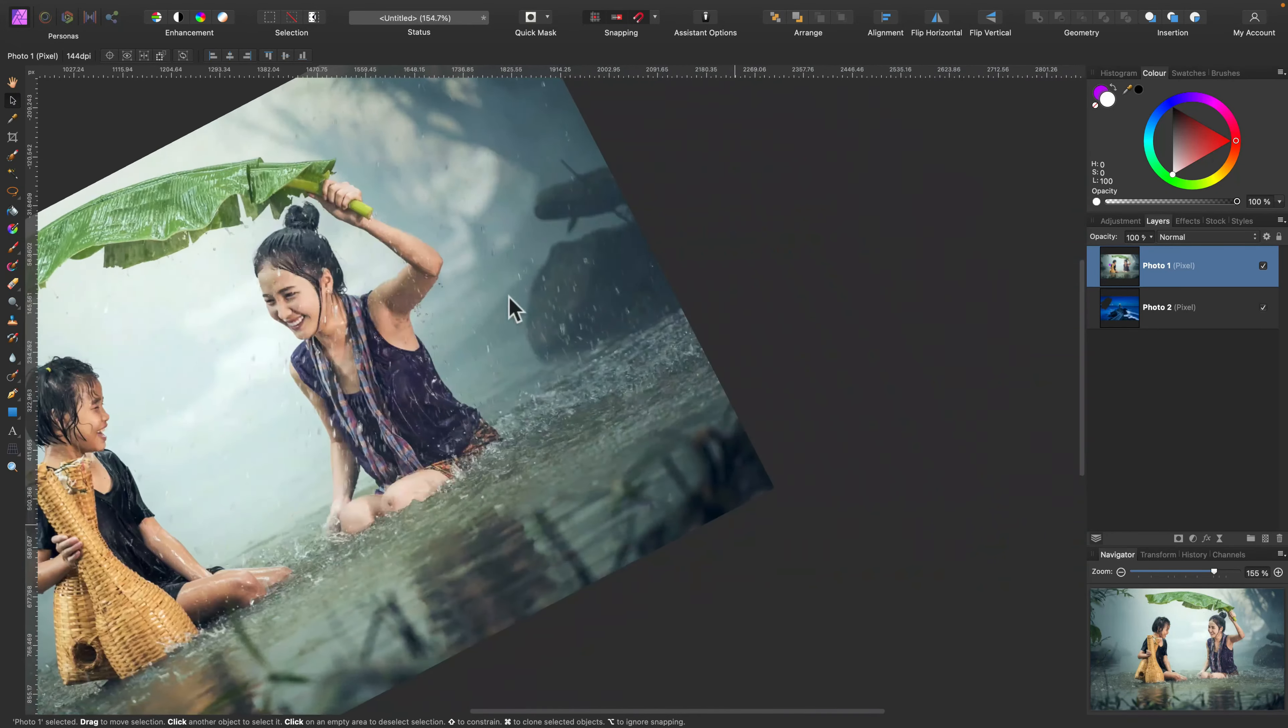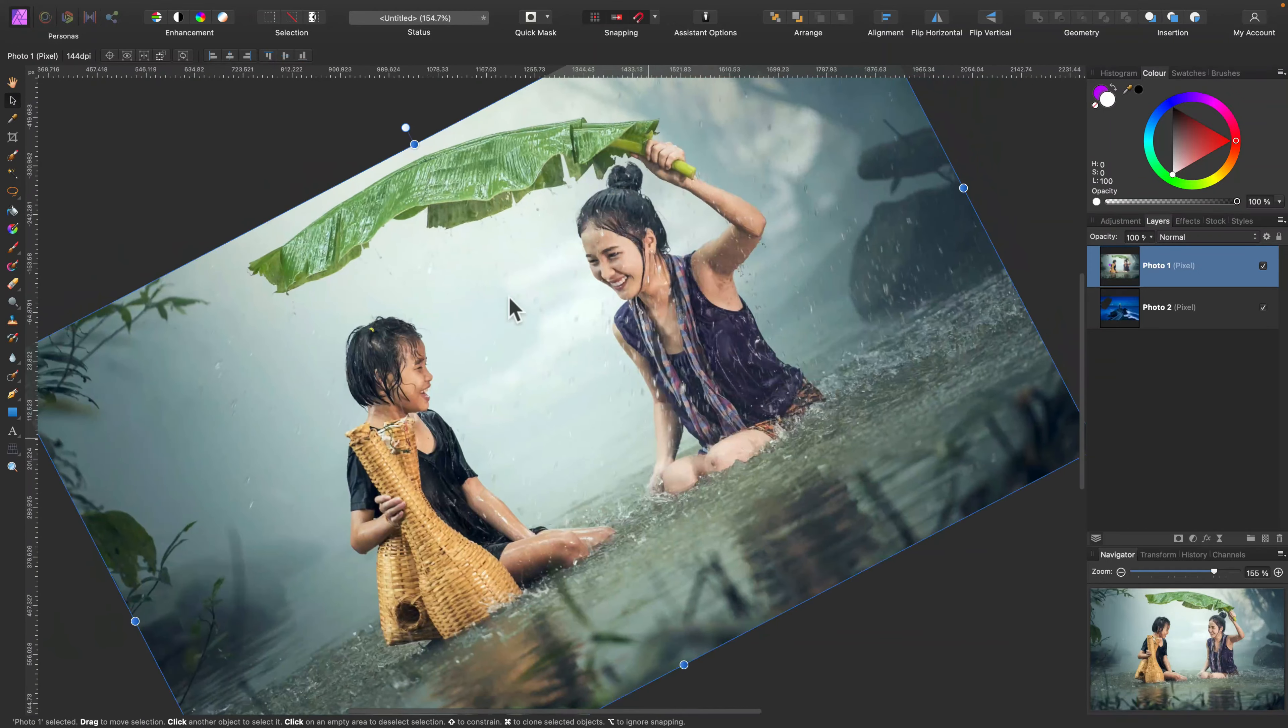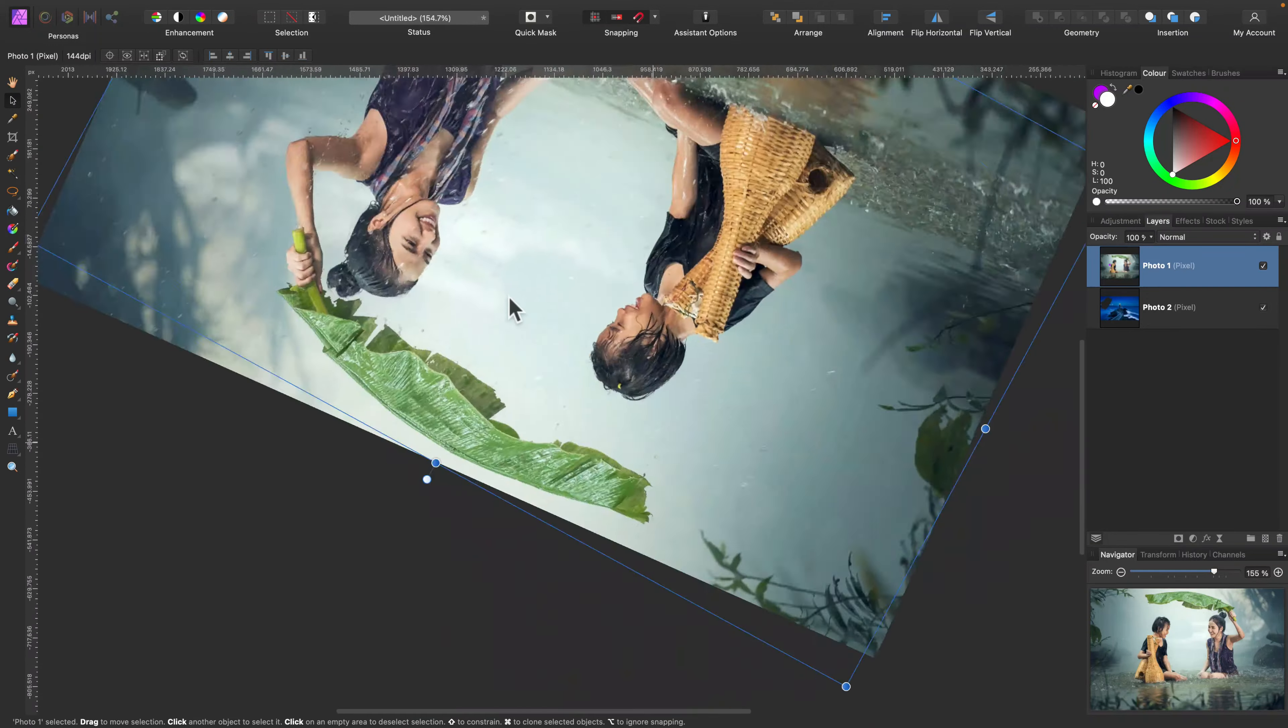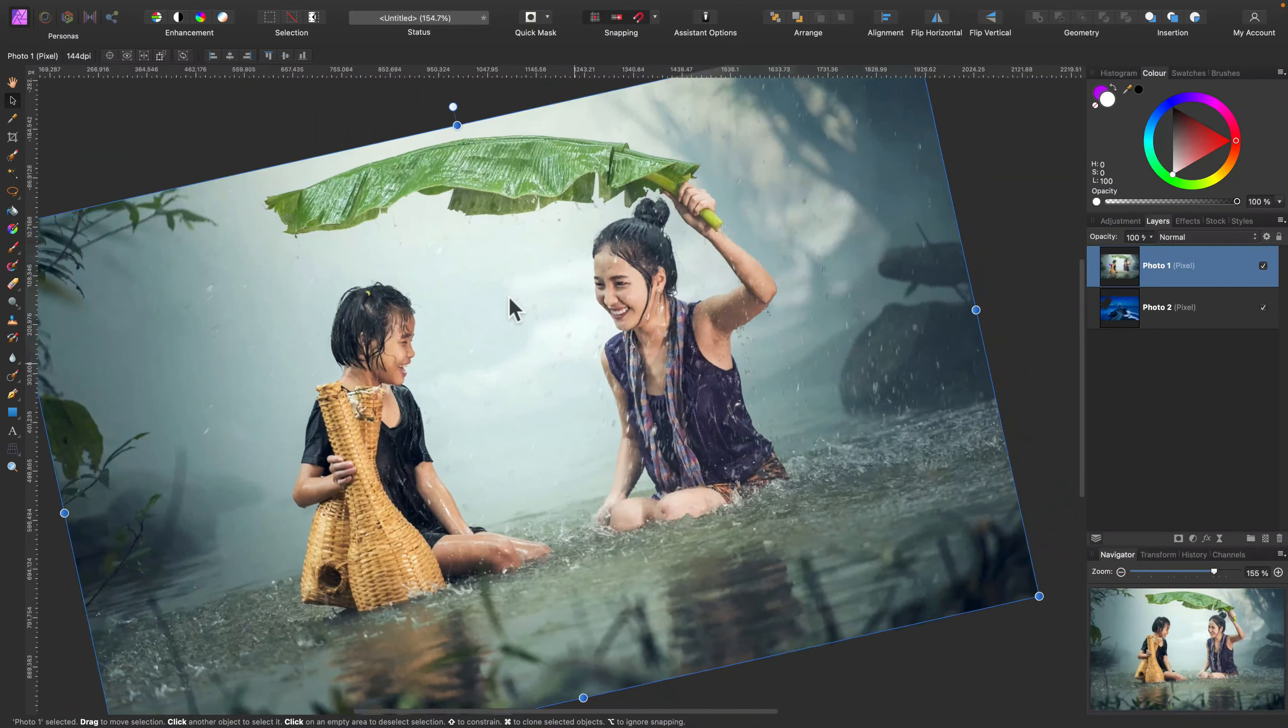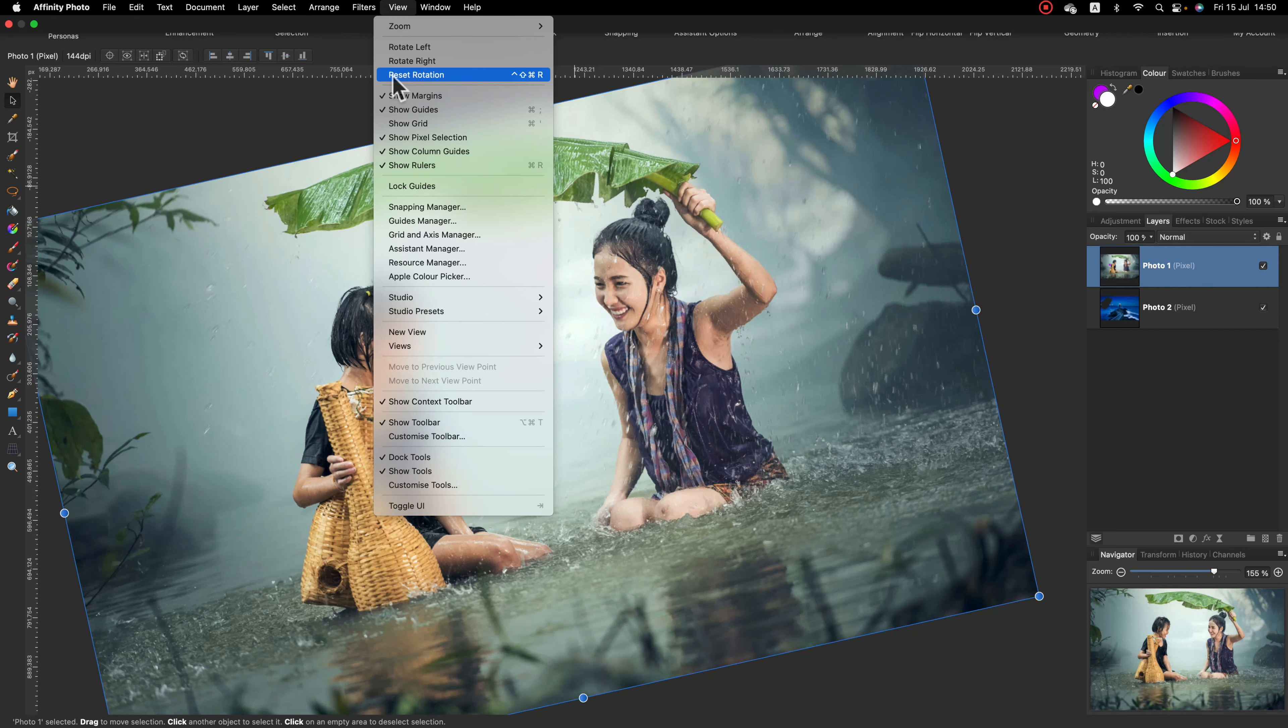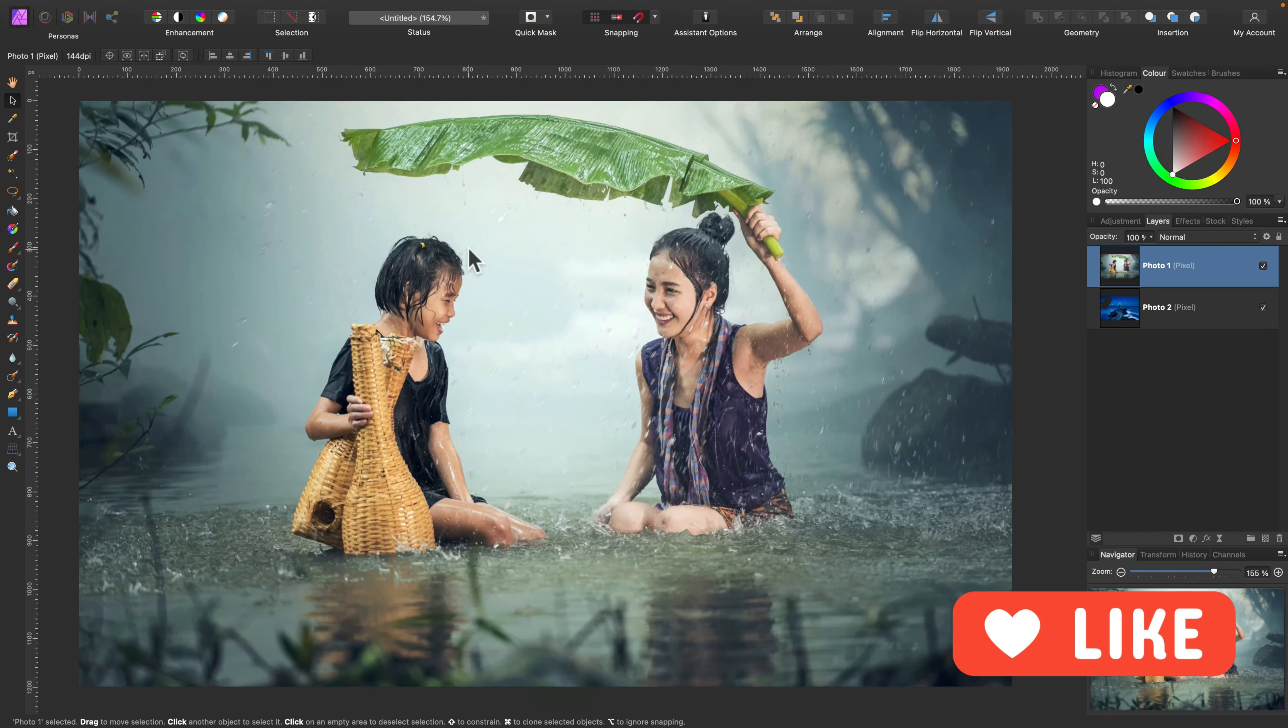This is mistake number three. Some people rotate the canvas by mistake. Super easy to do if you are on a mouse with a touch surface at the top, like Magic Mouse, because if you press Command or Control and then you swipe the surface, you will rotate your canvas. Simply go to View, and from here you can reset rotation, and we are back on regular rotation.